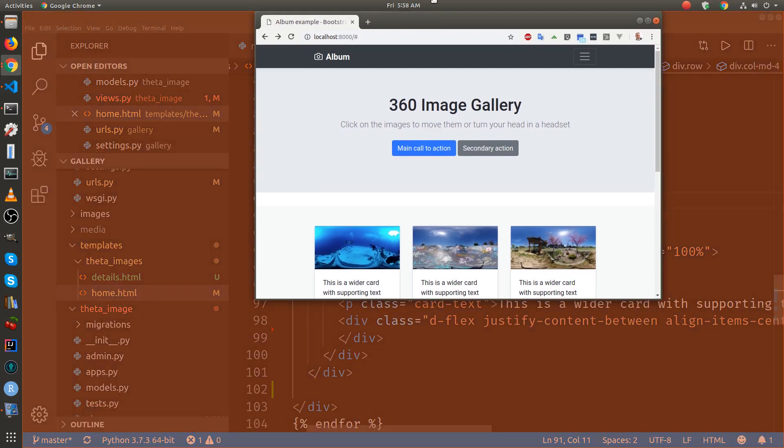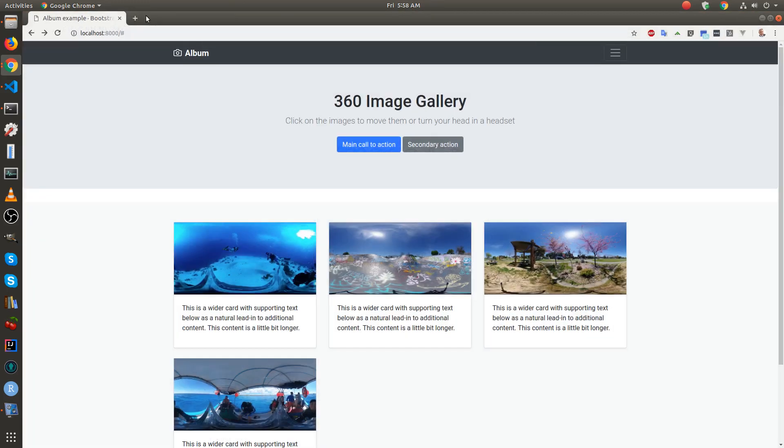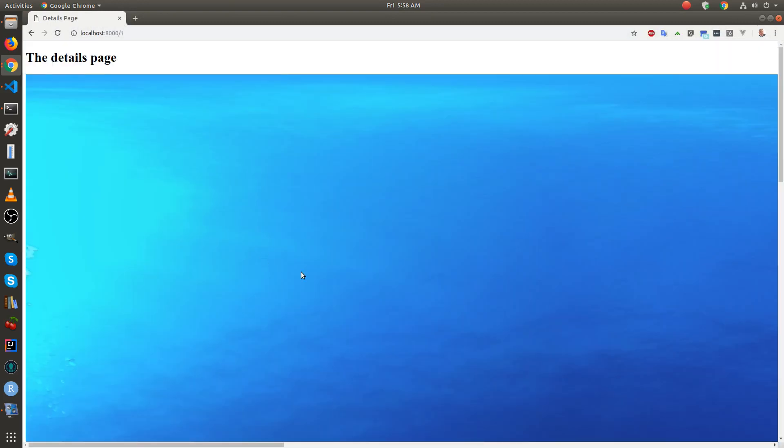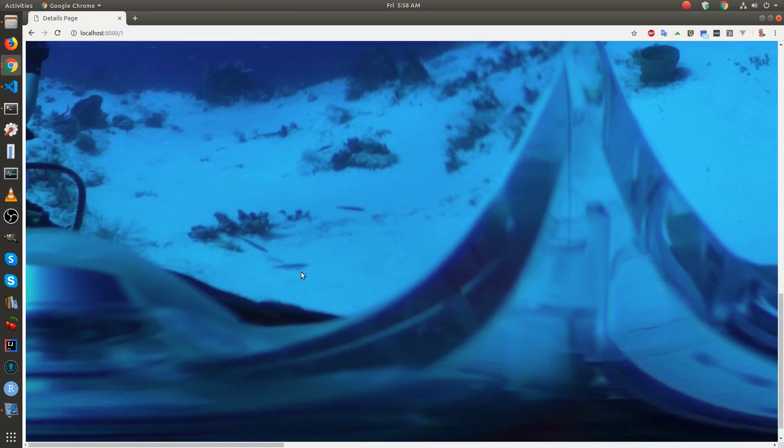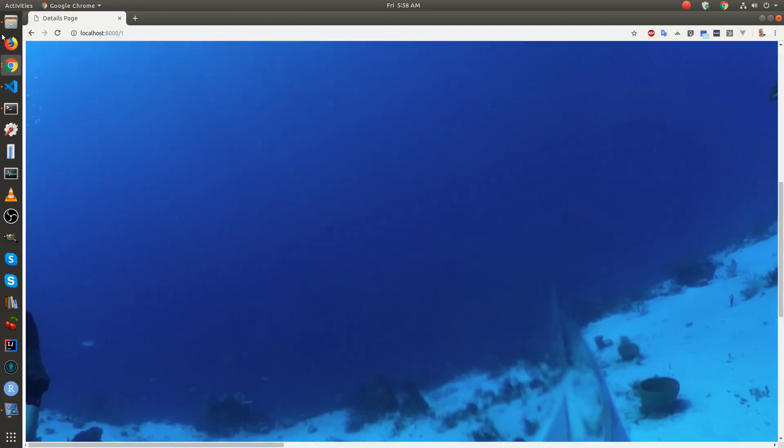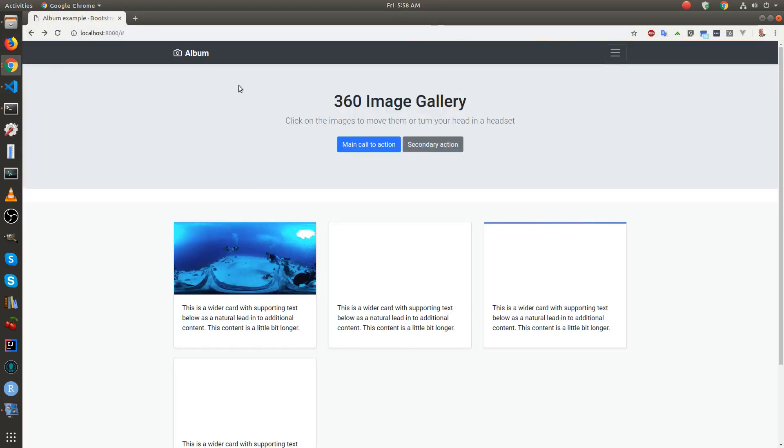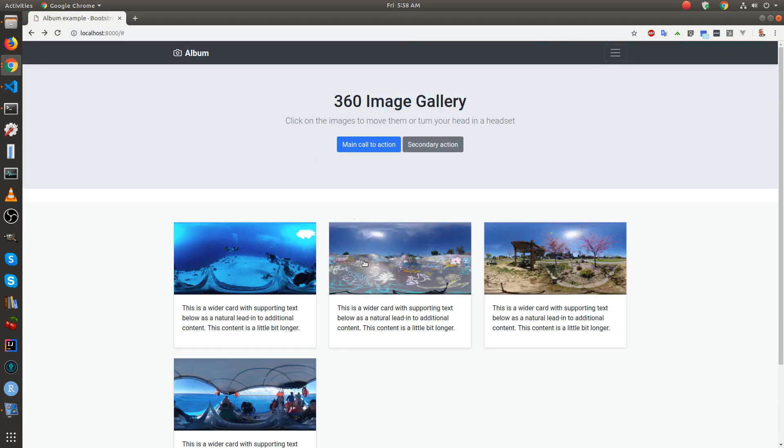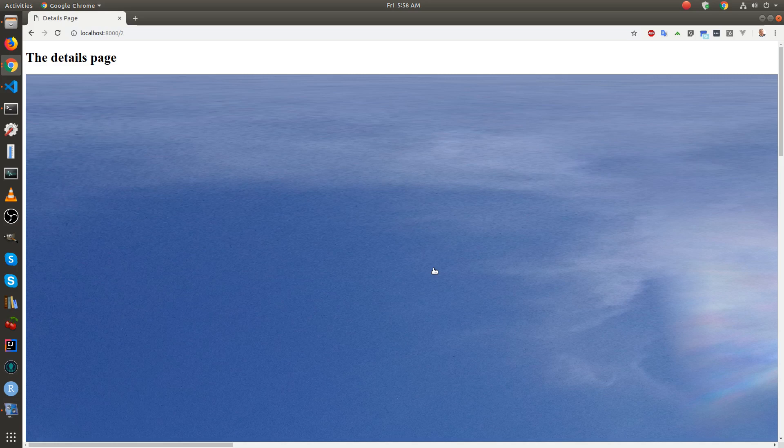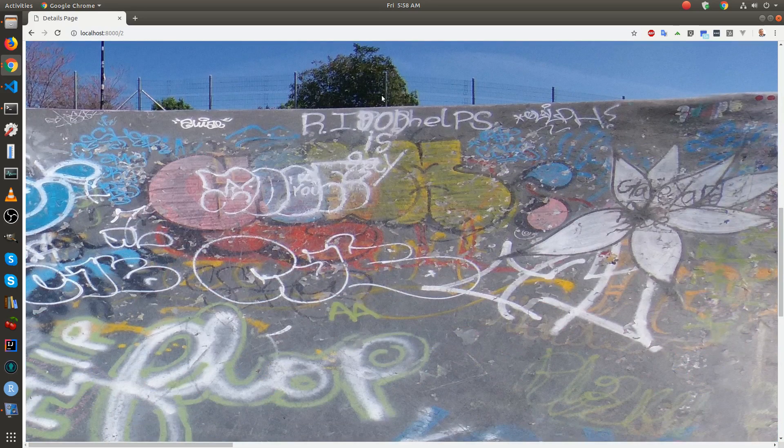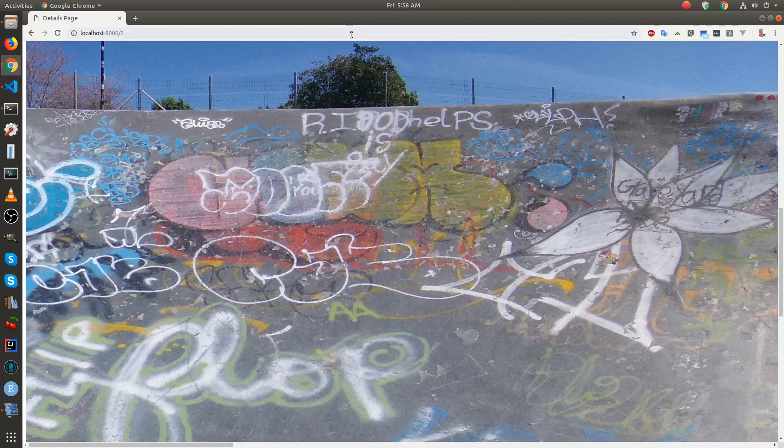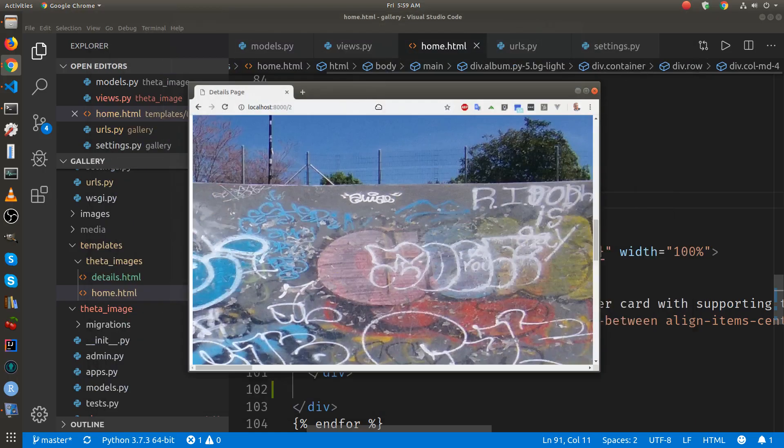Well, let's see whether it works. Oh, it works. Okay, so we got the first image. The second image works. It's not in a 360 navigation view right now because we haven't installed an A-frame yet to get the navigation working.